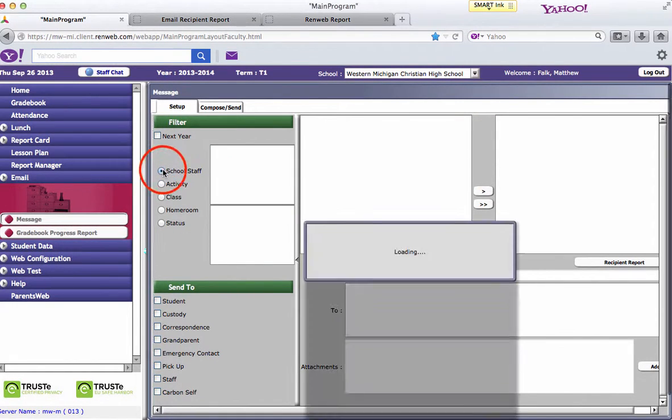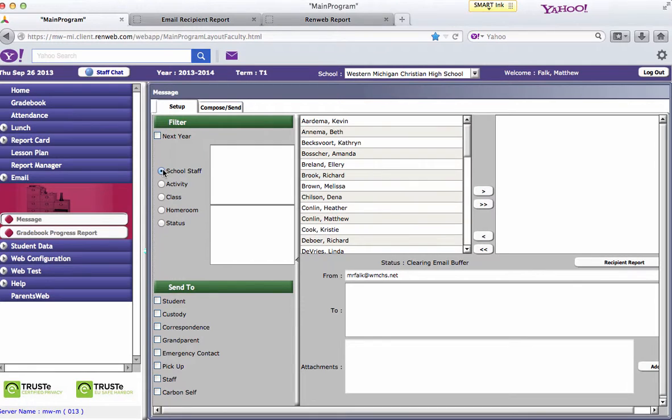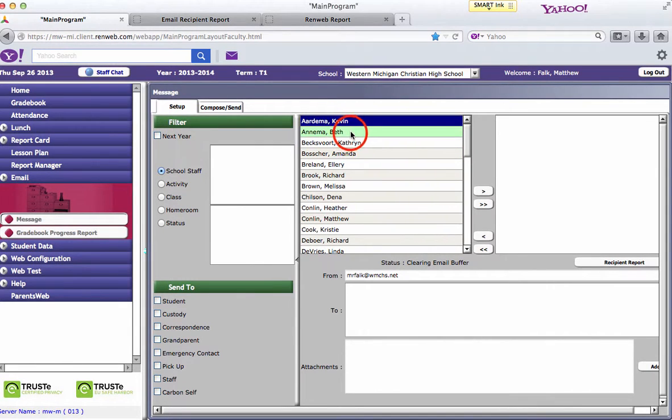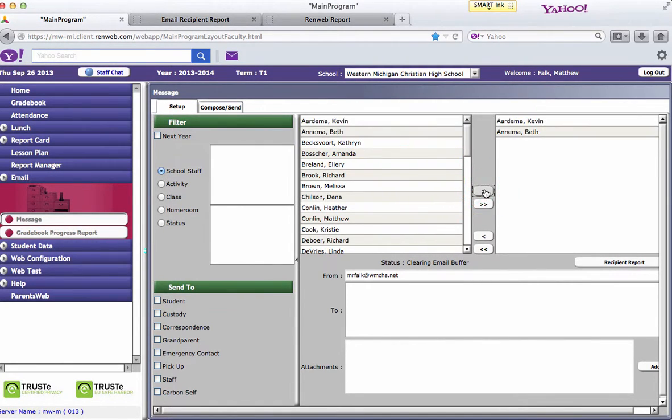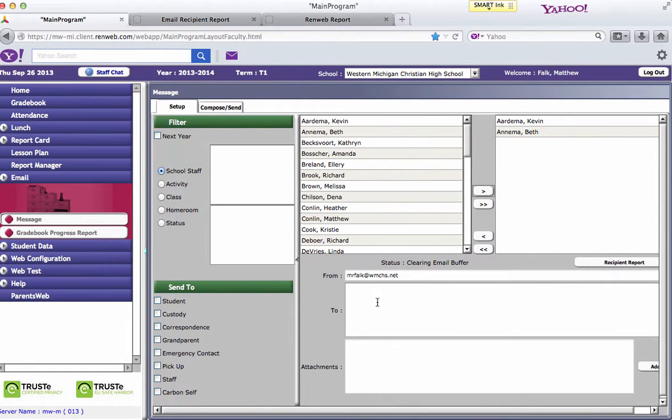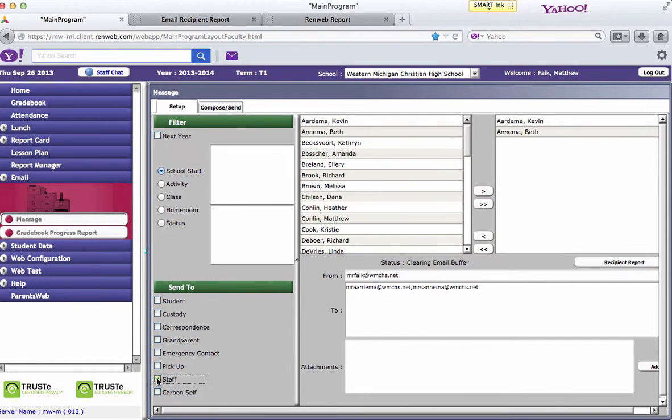if you do your school staff, if you want to email just a couple people, you could select one or more people and click this arrow here and then they show up. Now you'll notice no names show up in the to box down here until you go down and select staff that you want to email those staff members.